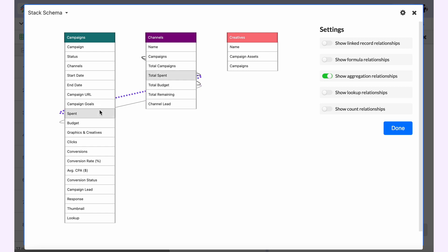This is for your aggregation relationships. Even within the same table you will see that it is linked to campaigns, which is connected to both total spent and total budget.